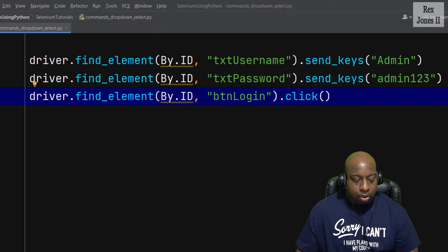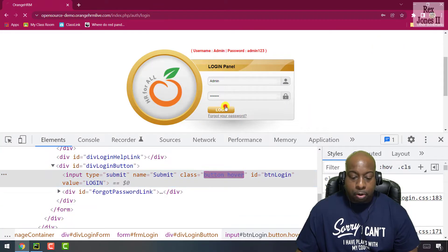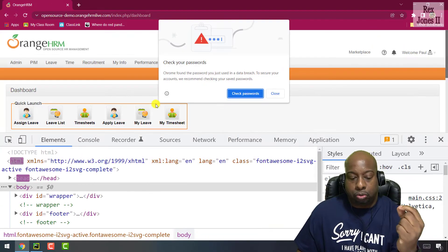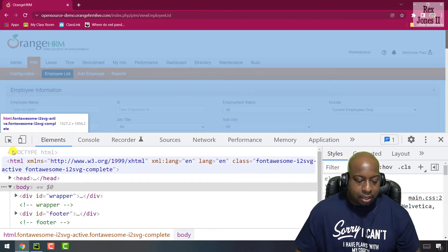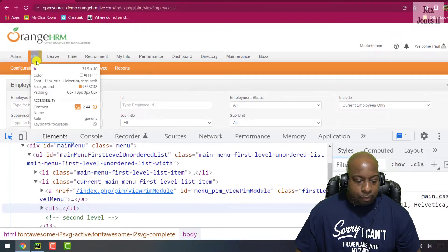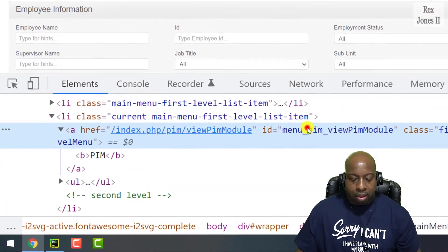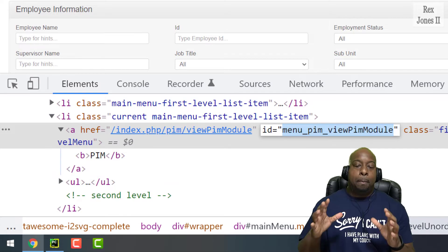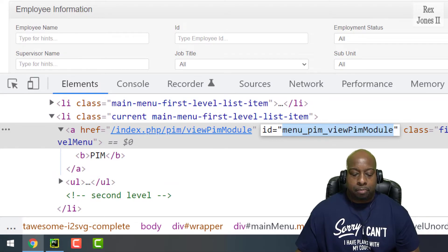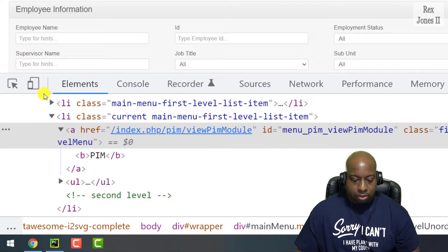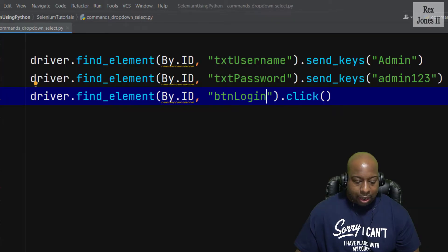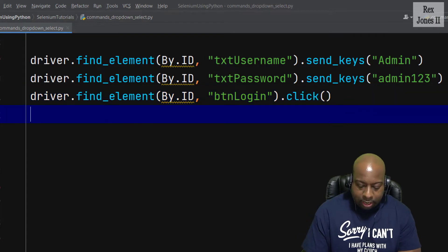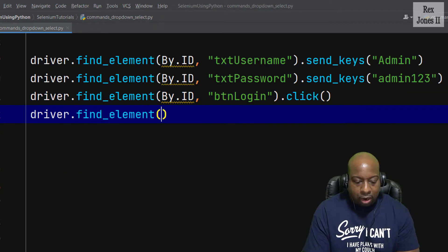Now we have logged into the application. The next step is to click the PIM module. Before clicking PIM in our test script, let's look at the DOM to get the information for it — it has an ID value of 'menu_pim_viewPimModule'.